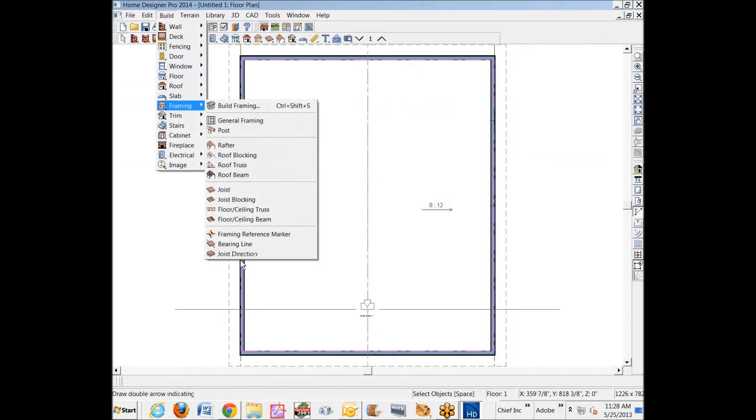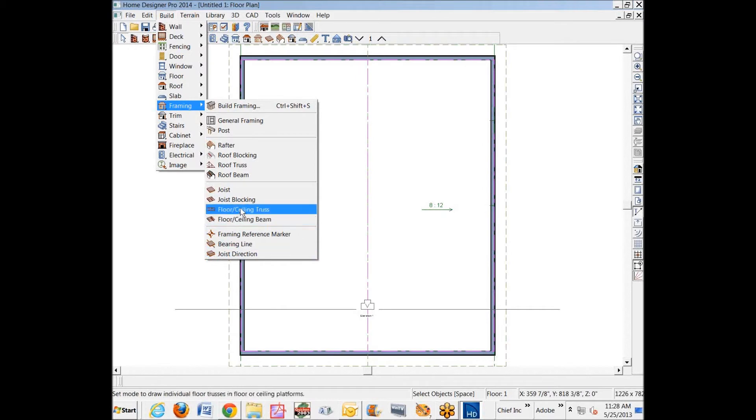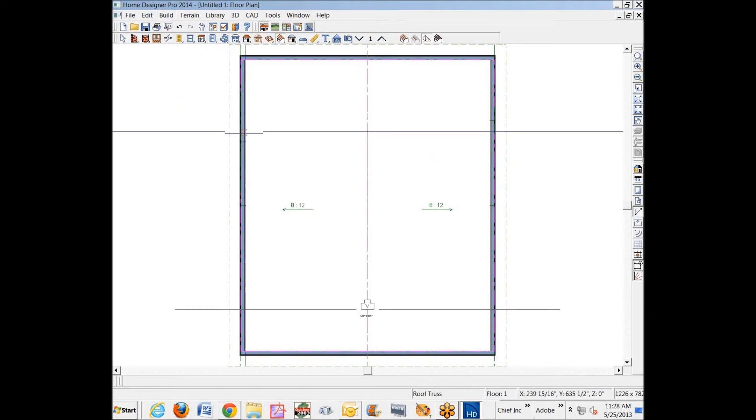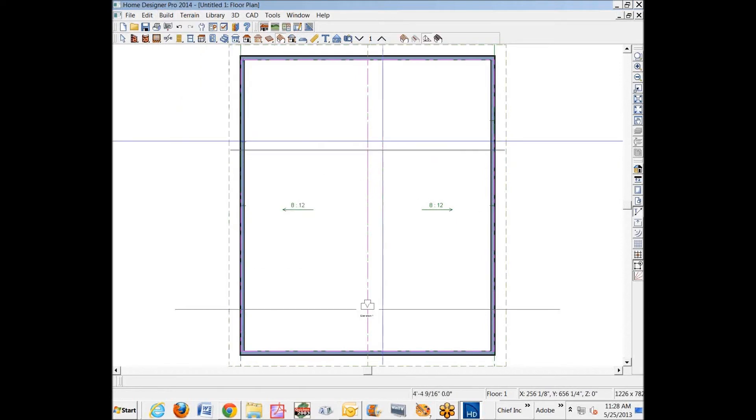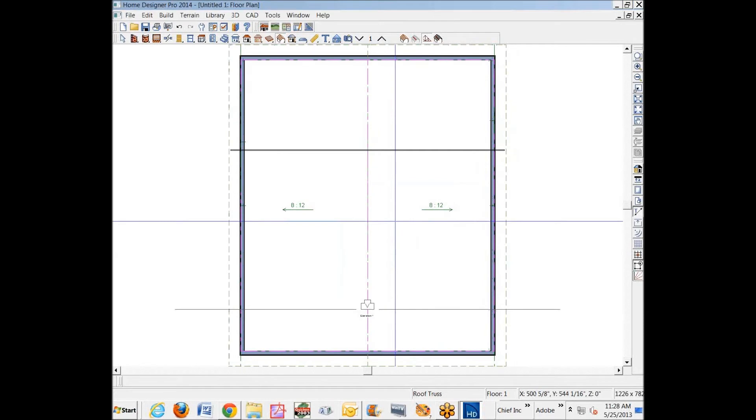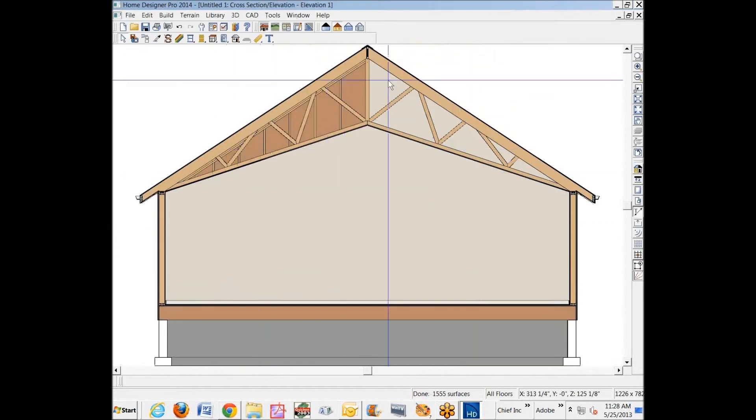To get this to frame, it's very straightforward. You just go to Build Framing, and not Floor and Ceiling Truss—we want Roof Truss. There it is, Roof Truss. And you just left-click and drag. There's your truss.